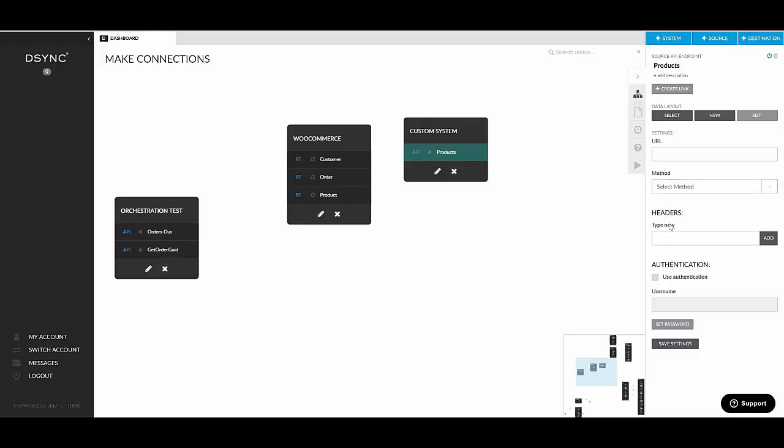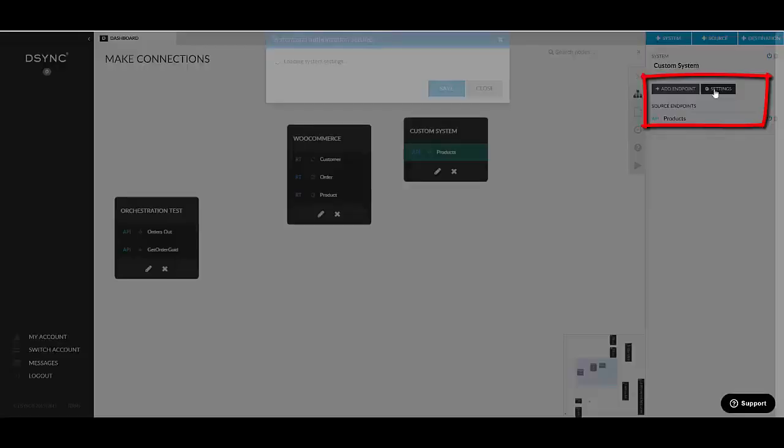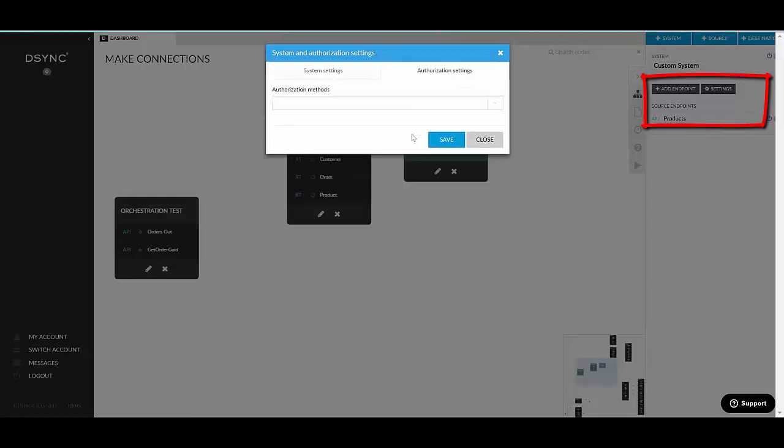You can set custom headers and you can also set basic authentication in here. Now, if the basic authentication is not enough, you can go into the system settings and you can choose your authorization methods.